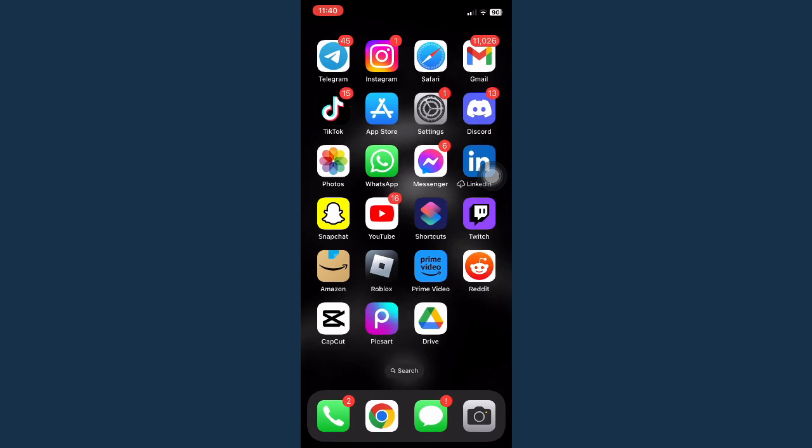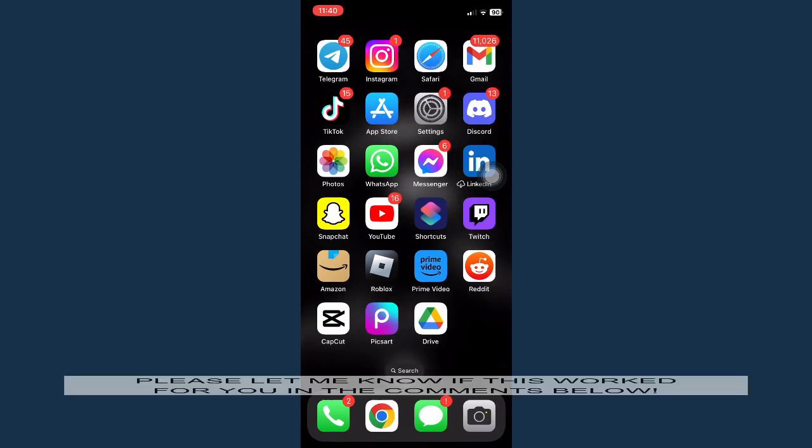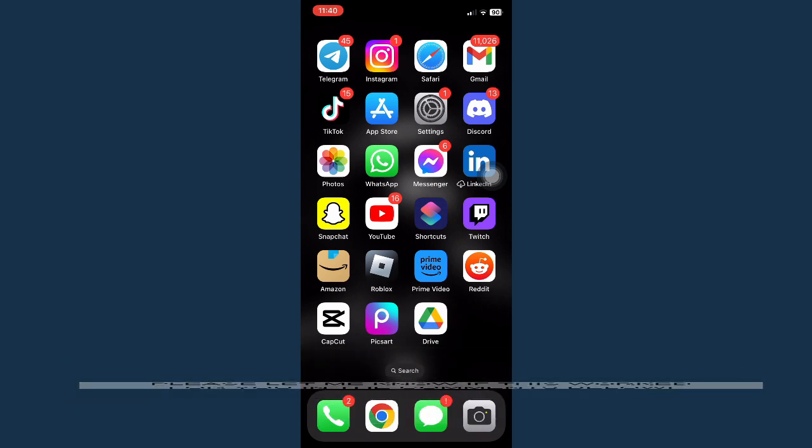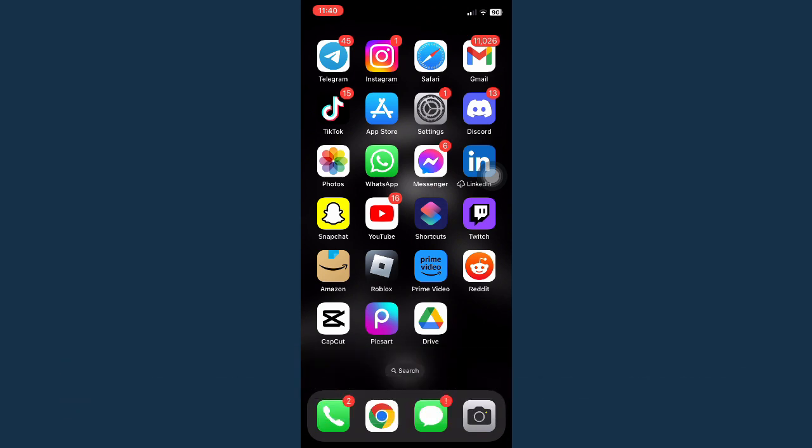So that's all for this video. Let me know in the comments section if this works out for you. For more helpful tutorials like this, please subscribe to our channel and don't forget to click that notification bell. Thank you for watching and have a wonderful day.